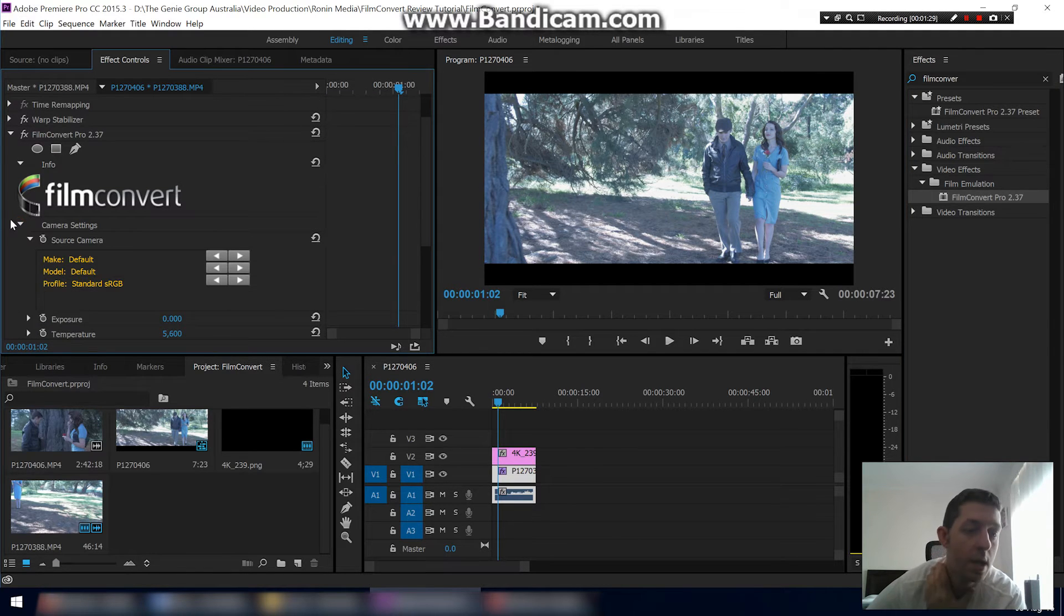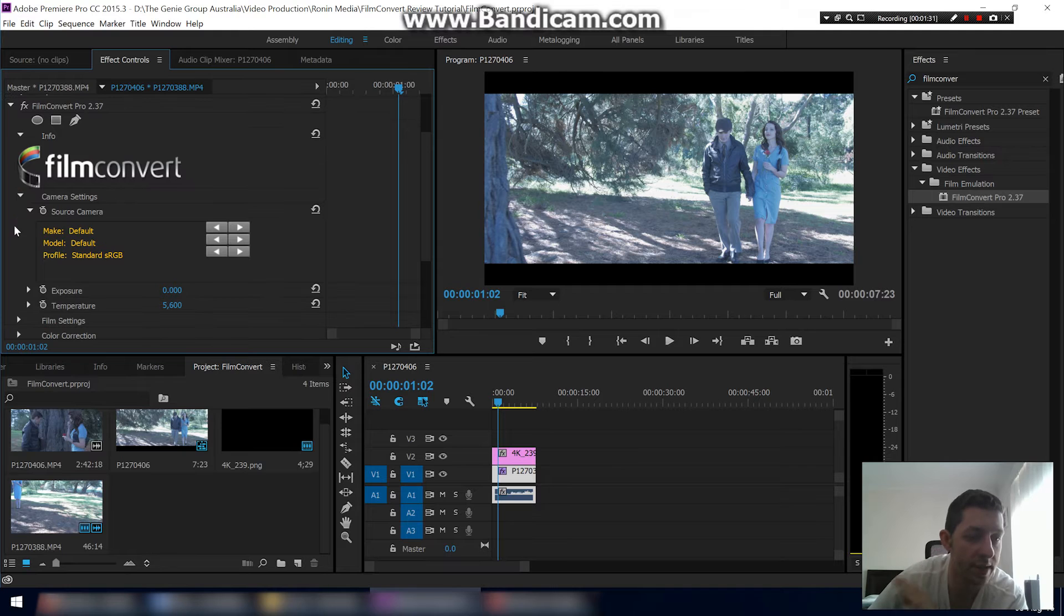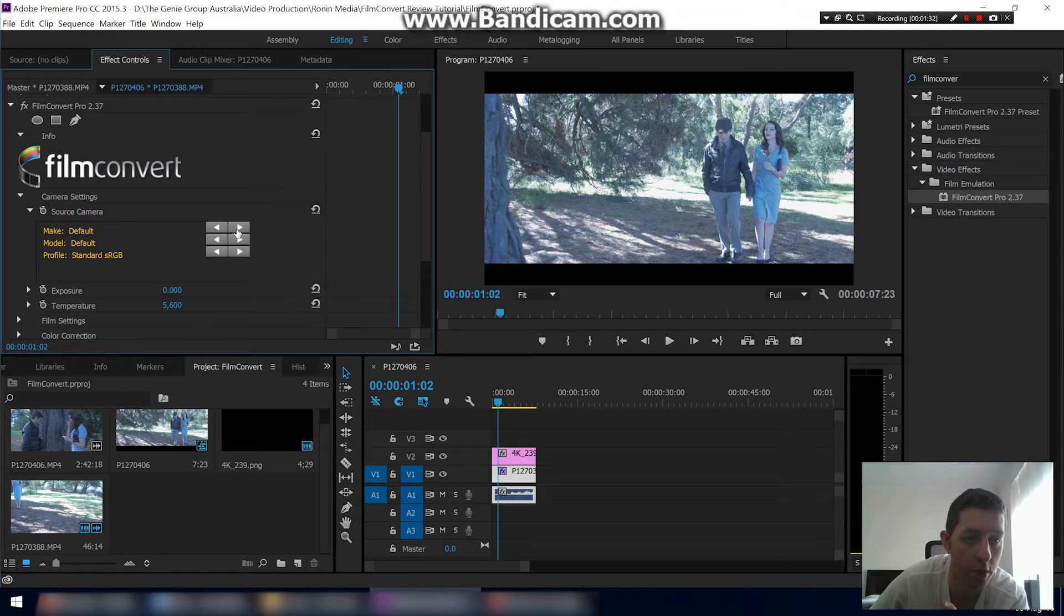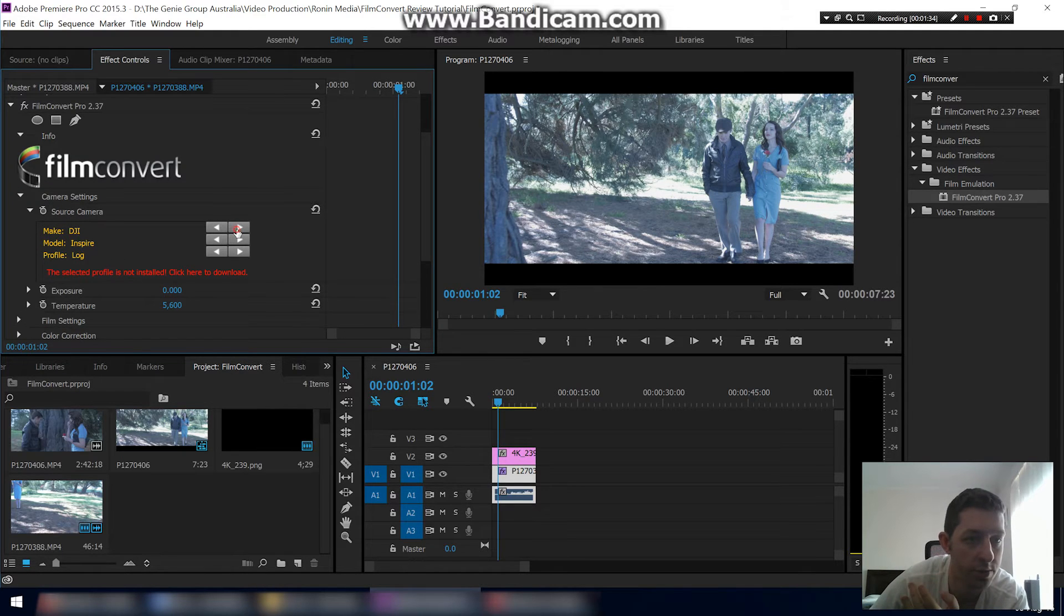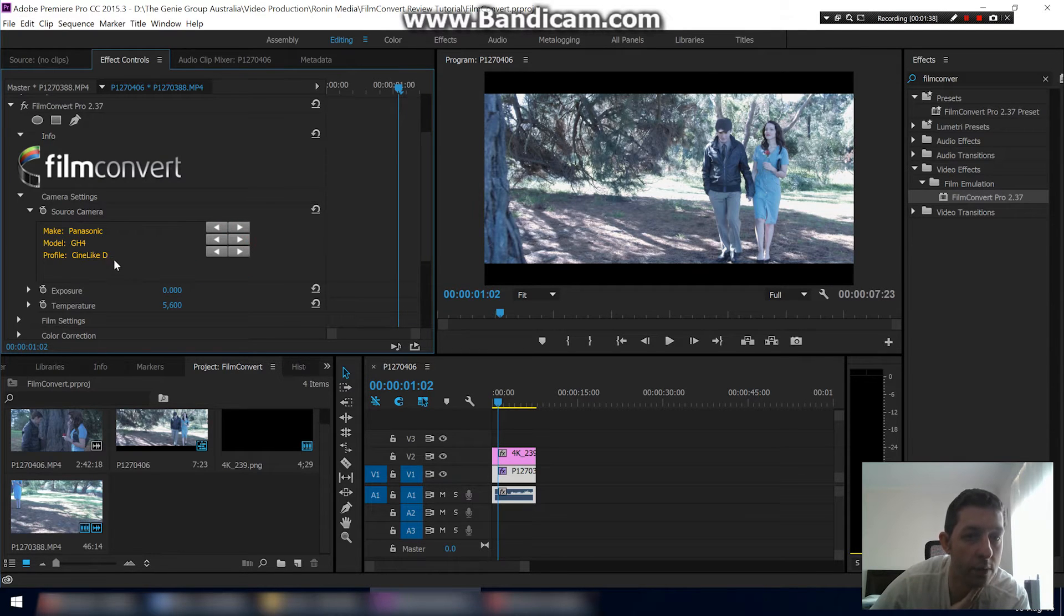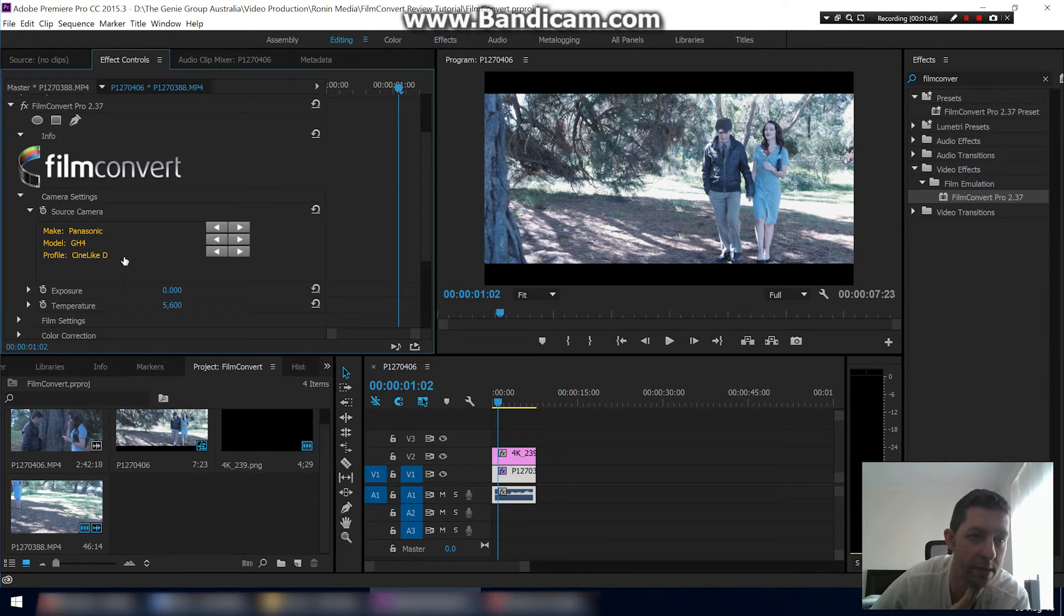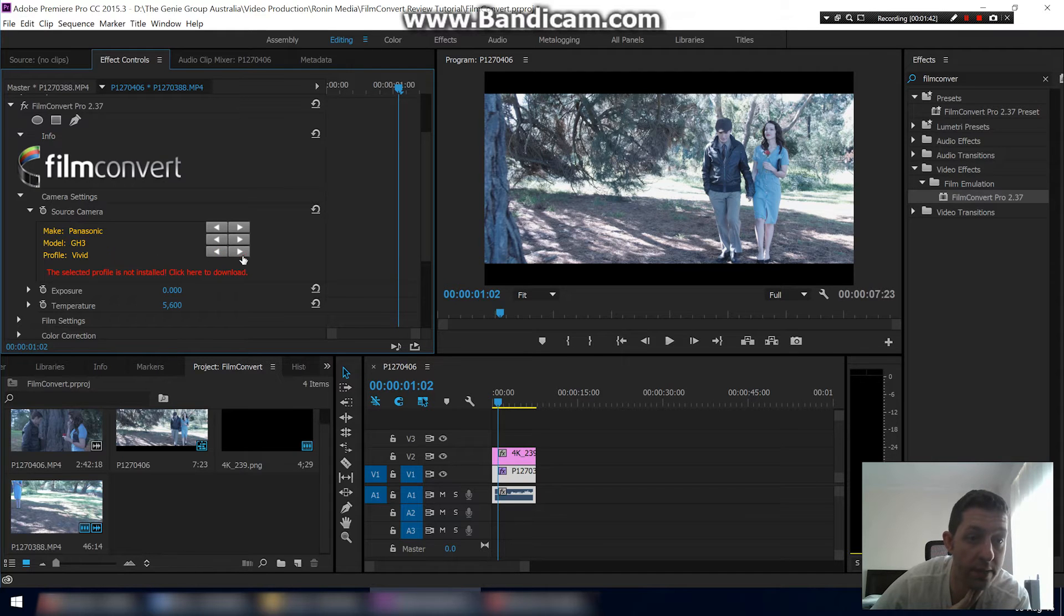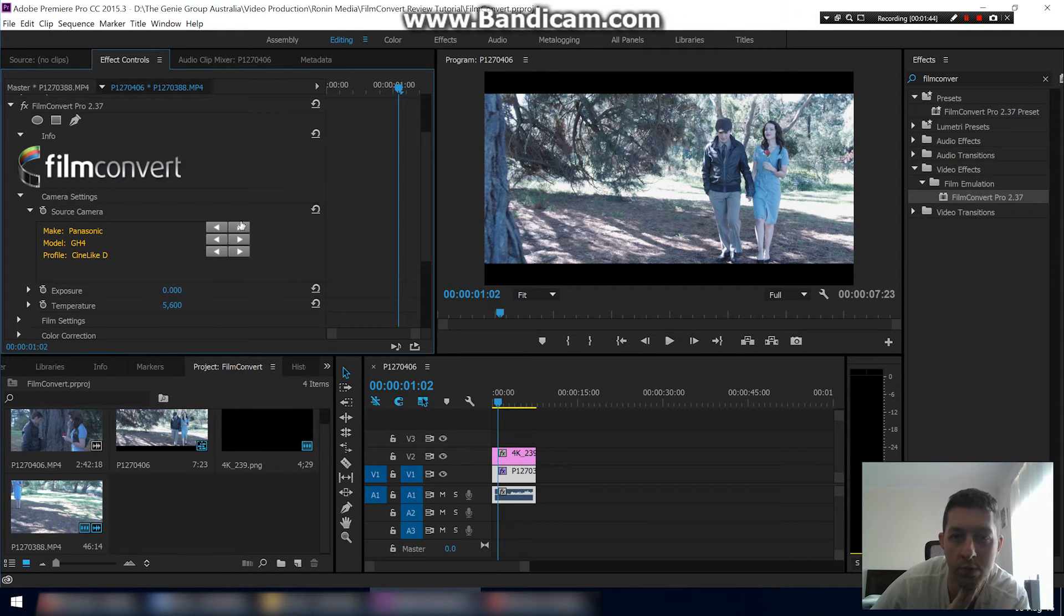Here's all the settings. If you drop down here, they've actually got settings for different cameras. This was shot on the Panasonic GH4, so I just scroll through here, find the GH4, and it was shot on Cine Like D, which is basically the color profile the camera used. There's others you can choose, but Cine Like D is what it was shot on.